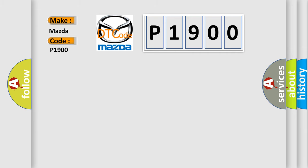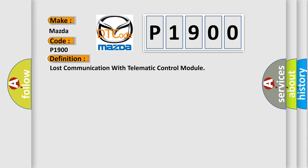The basic definition is Lost communication with telematic control module. And now this is a short description of this DTC code.